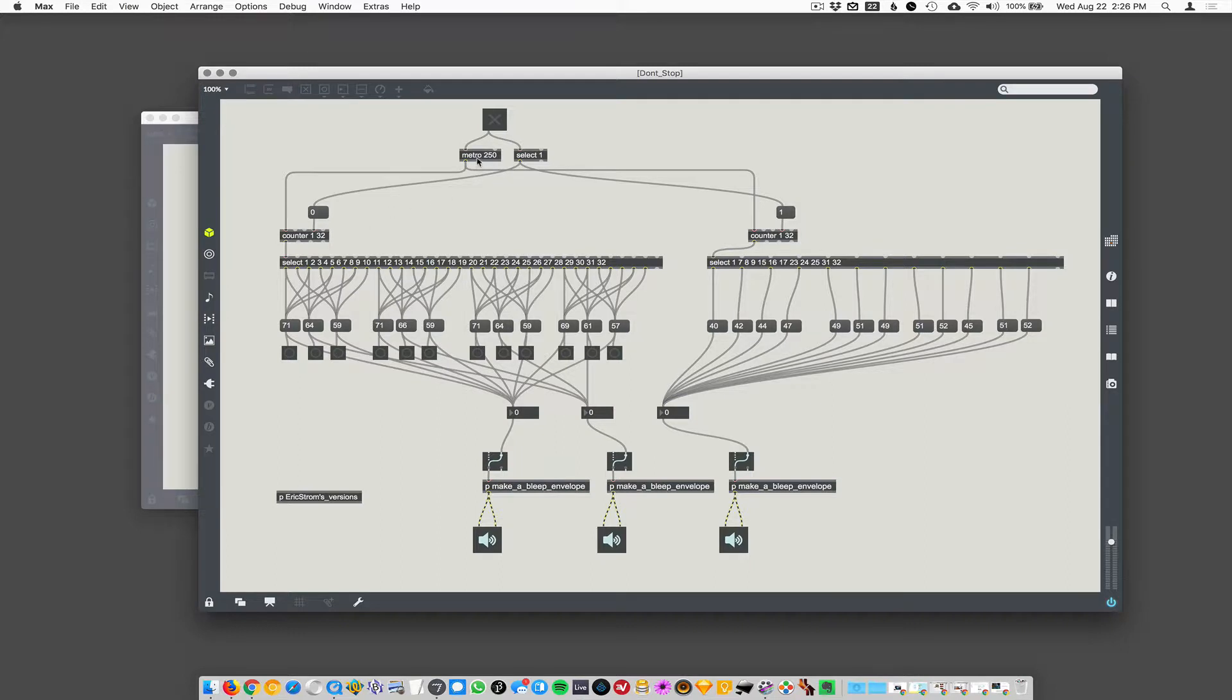So he's got a Metro driving these two different counters and these complex select objects here that are then driving these keys.